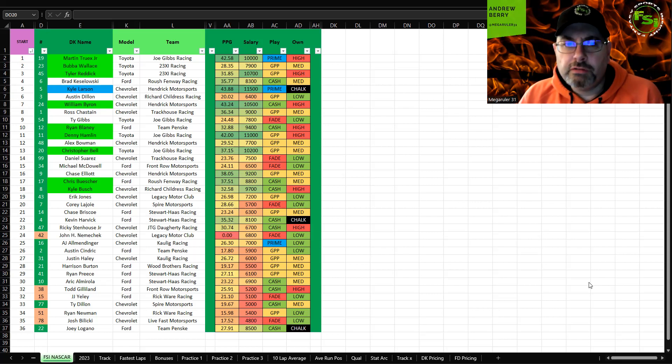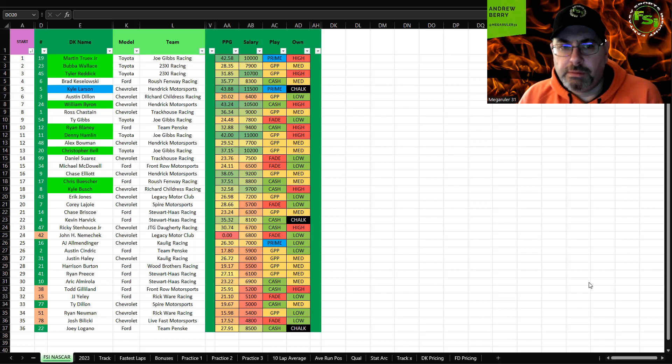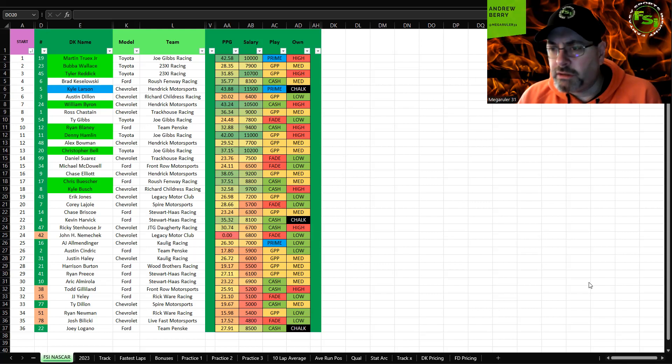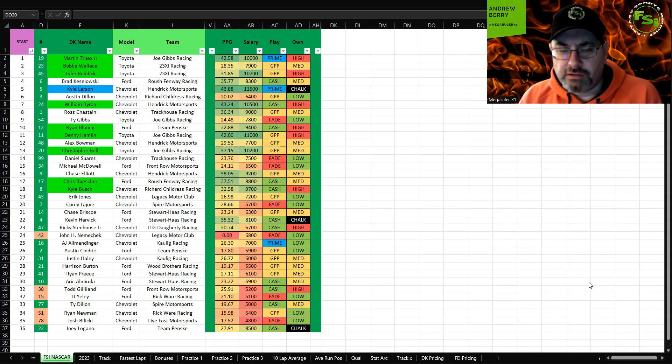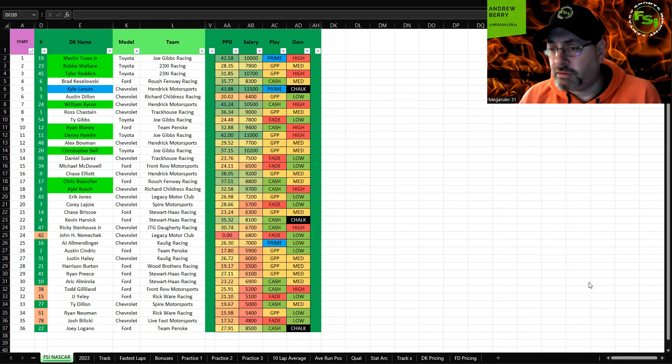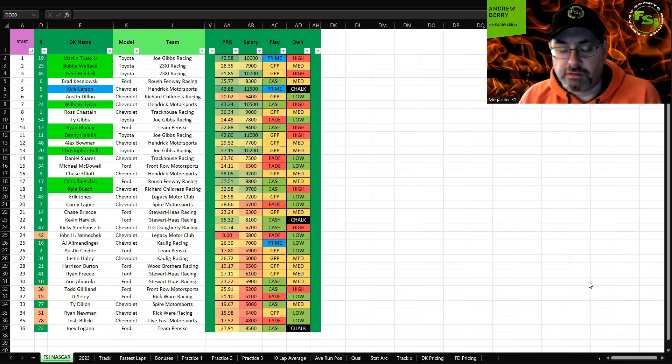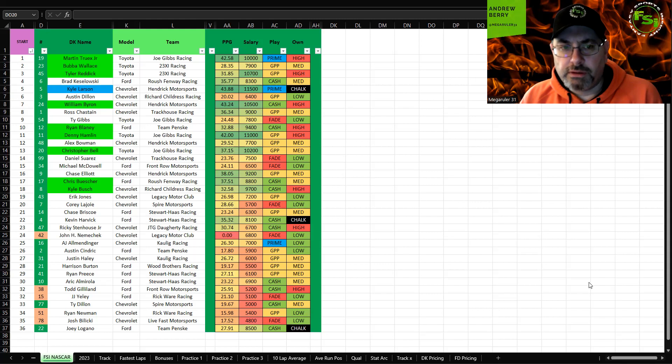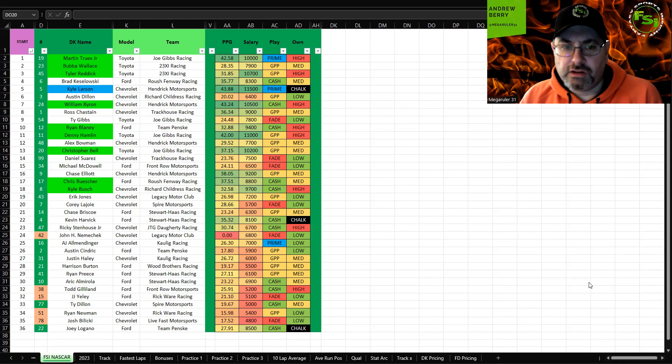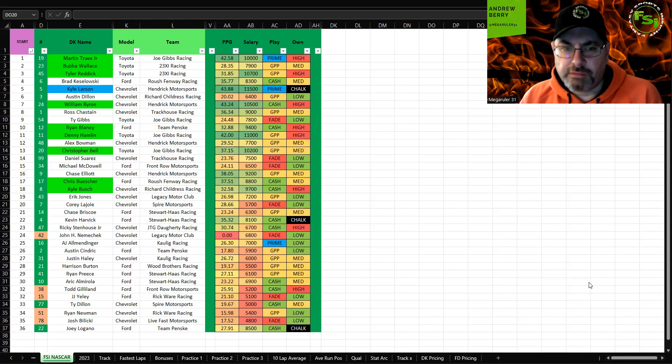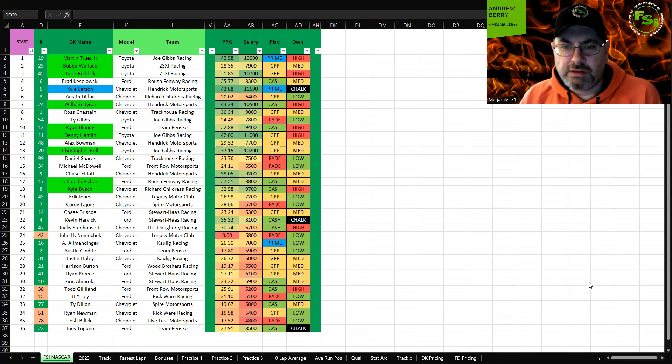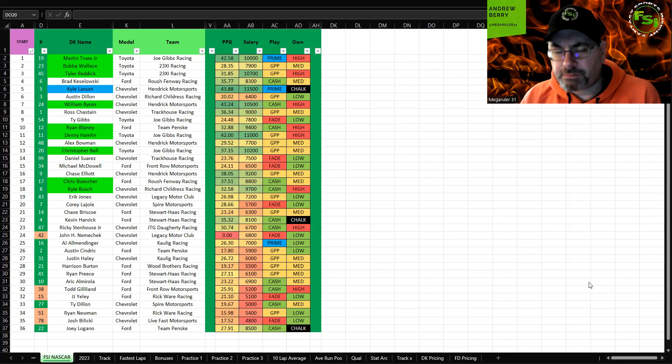Start at the top, Martin Truex Jr. I have him as a prime play. I think he's going to be highly owned, does really well here, looked really well in practice and qualifying. I think he's someplace where you want to start your lineup. I know it's risky starting number one, but I think he can dominate early and get enough points.